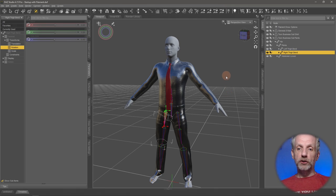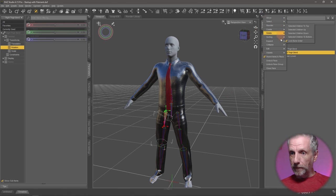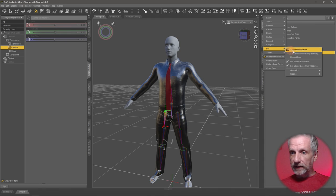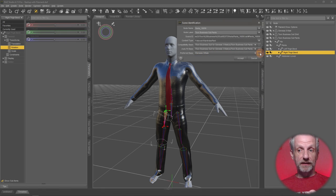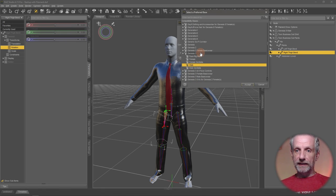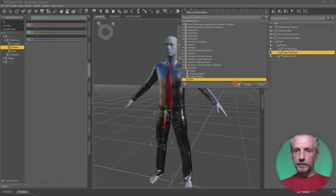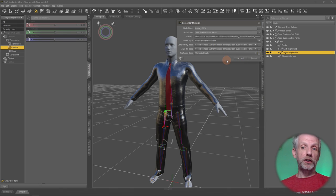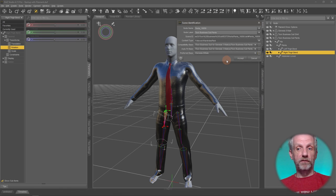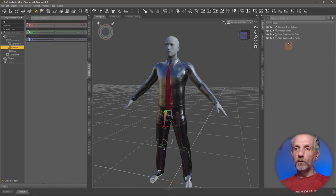Now we need to go and change the scene identification. That's in the scene tab. Right click at the top here. Edit scene identification. Let's change that to our target figure, which in my case is not Genesis 3. It's Genesis 8 and male. You can also see how you could potentially change a female item to a male figure. If that fits, hit accept. And now once again,